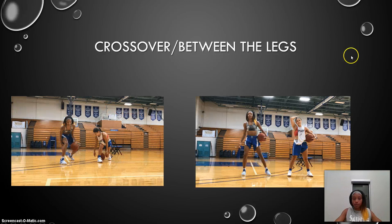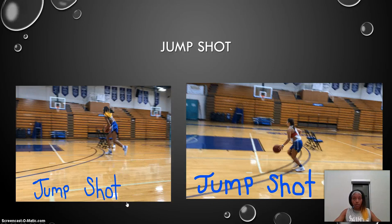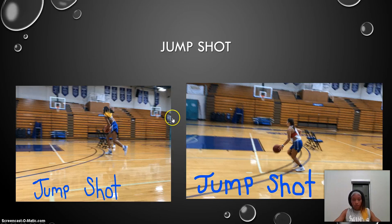So basically after your dribble, going into your jump shot, you want to take two steps into your jump shot — that powers you up and helps you jump. You want to be squared up so you're not off balance. Then you want to get your elbow tucked in, follow through in one motion, snap your wrist, and keep your eyes on the rim.